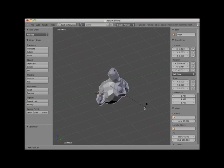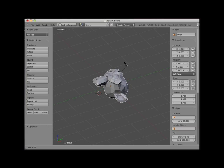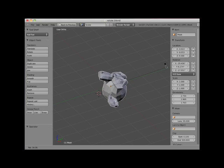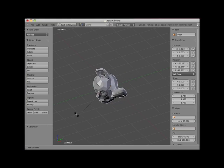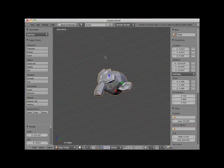The R key rotates the object based on the view. Since I'm in a user view, the rotation is in part along all three X, Y, and Z axes. I'll left-click to set the rotation. Rotating the object using the R key in user view provides very little control, as the rotation will by default be along all three axes.